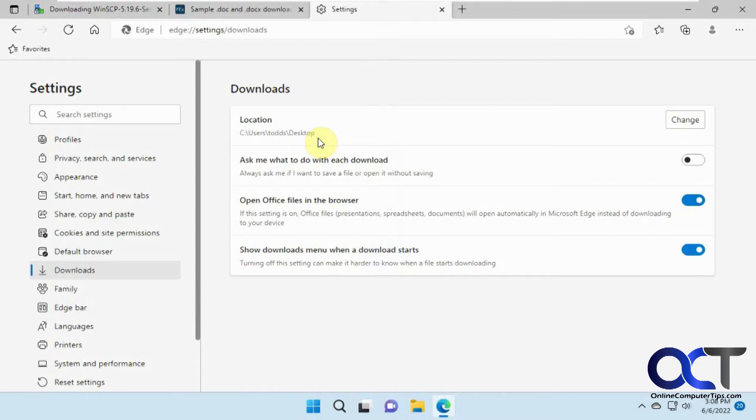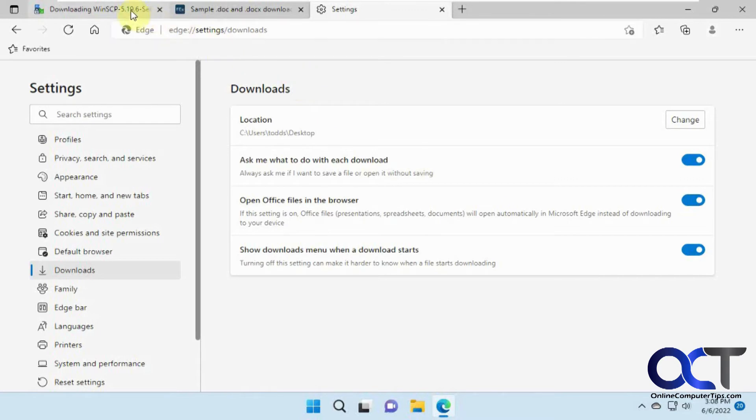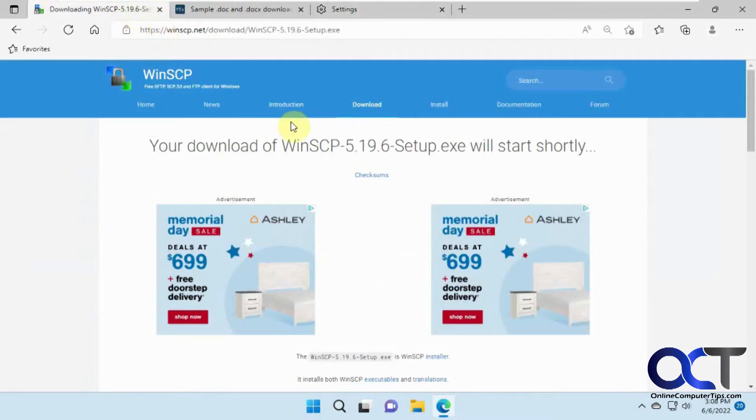And if you want to add a little extra step there, you can have it ask you each time you download it. So if you turn this on, now it's going to ask you where you want it to go. So if you don't want it to go to the default location, you can pick a new location. So let's try this again here.